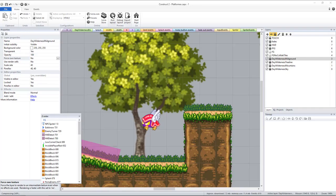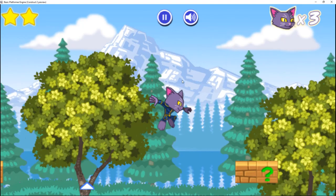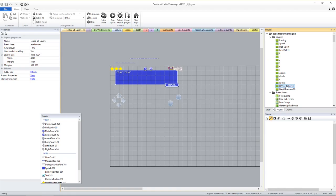You'll notice that by making those background layers global, then making layers with the same exact name in the game level, this adds those global layers to the game level. This is the same method used in the game HUD and fade layers.